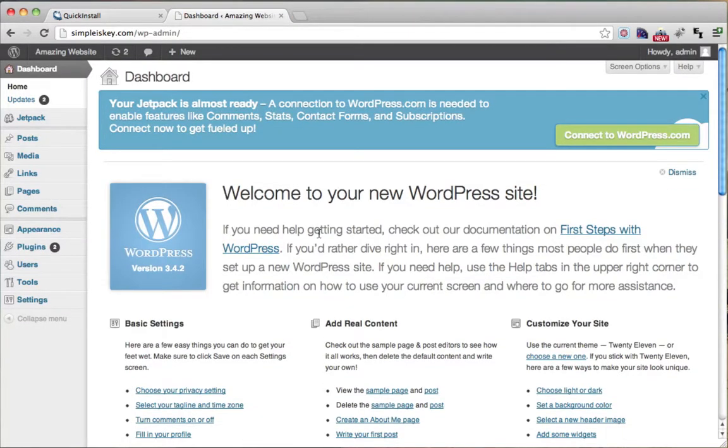All right. So now you're in the dashboard. In the next video I'm going to show you how to change your password.